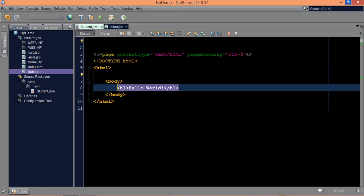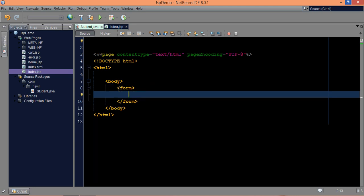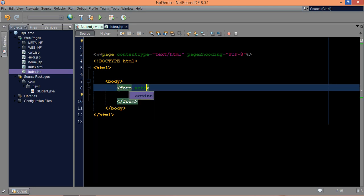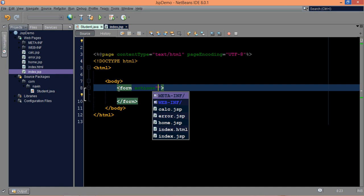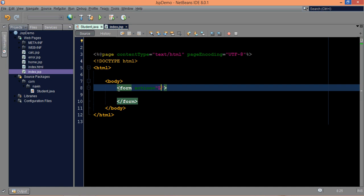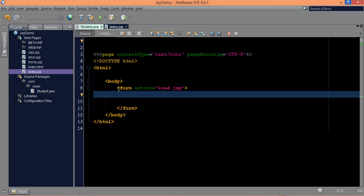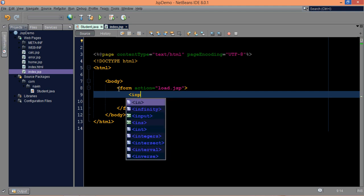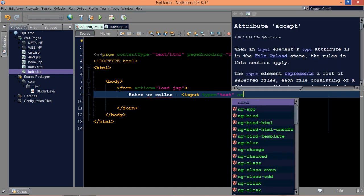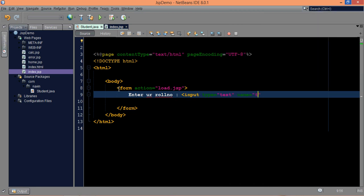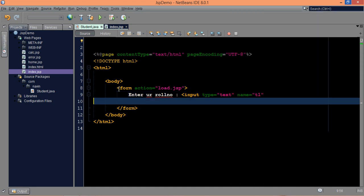So what I need here is a form tag in which user will enter some detail. Once you click on this form tag, it should call load.JSP because this JSP will be responsible to load the data. And we'll use two text fields. Enter your roll number, we'll give a colon, and here we'll say type equal to text, and the name of this will be T1.